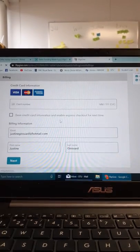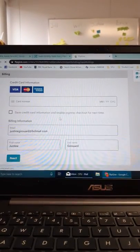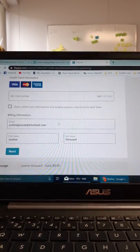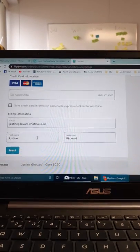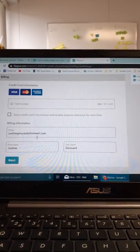After this is complete, it will ask you for your credit card information. And from there on, you can finish your transaction. Thank you.